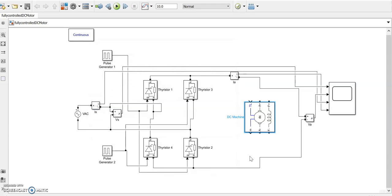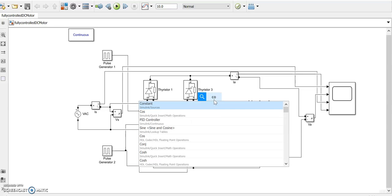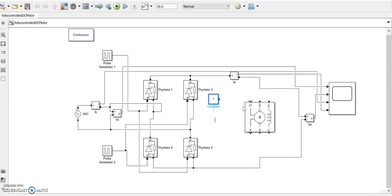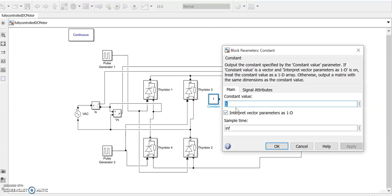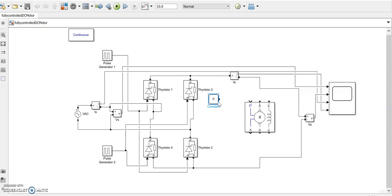The mechanical input is the torque input. This TL shows the torque input where we need to give the reference input. For that we'll bring a constant block here. Let the constant value be zero, means a no load mechanical load.